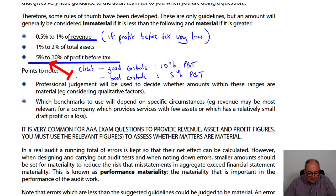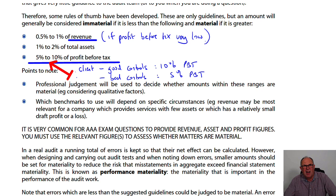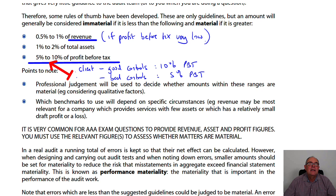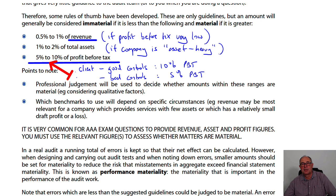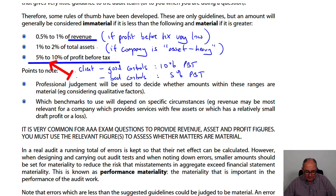Students often ask what figure to use — 5% of profit is a fairly safe benchmark. Sometimes if companies are very asset-heavy, holding investment properties or investments or lots of PPE, they might use assets as a benchmark. It's all back to professional judgment.